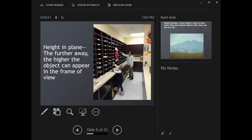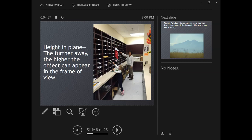Height in plane says that the further away something is, the higher the object can appear in the frame of view. My daughter and I are in the teacher workroom trying to put stuff in the teacher's boxes. I am higher up in the picture—she's down here at the bottom—because I am farther away.